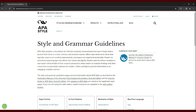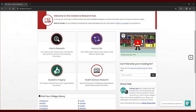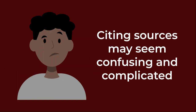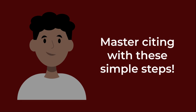Remember to check the APA handbook or the official APA website for any updates or specific details, as citation guidelines may evolve over time. You can also go to the Citation and Research Hub on the learning portal to see examples of how to cite various sources, both in-text and in full for a reference list. It may seem confusing and complicated to properly cite your sources, but by following these simple steps, you'll have it mastered in no time. If you ever need a little more help, check out the Citation and Research module on the learning portal, or contact your college library.